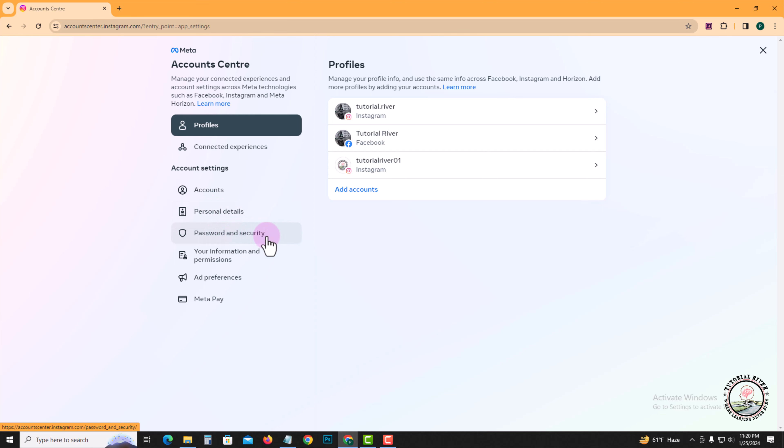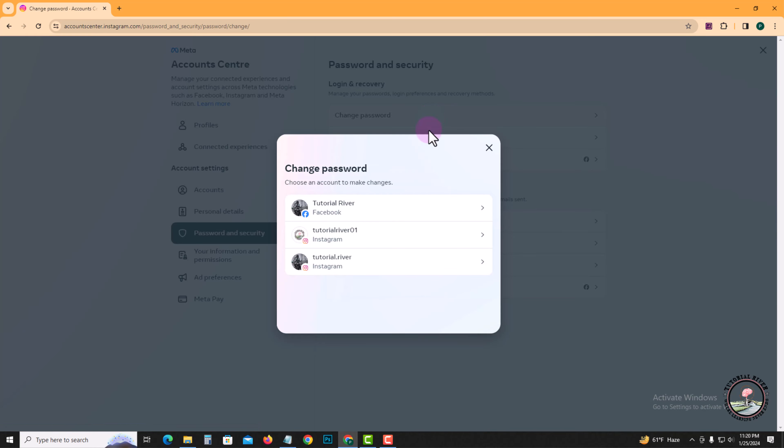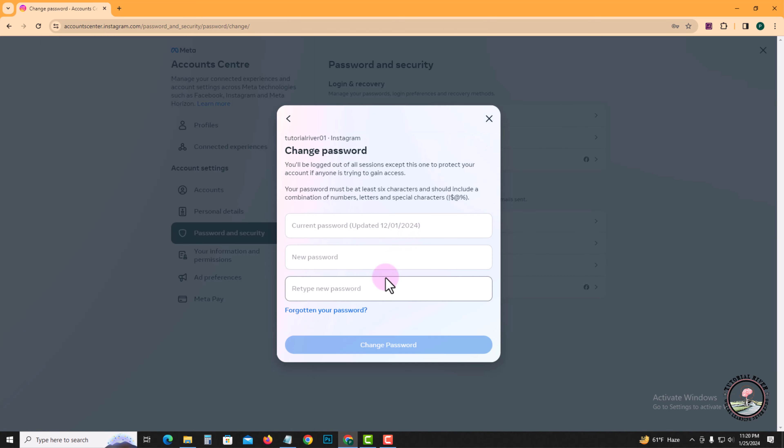Go to Password and Security, Change Password, select account, and now click on Forget Your Password.